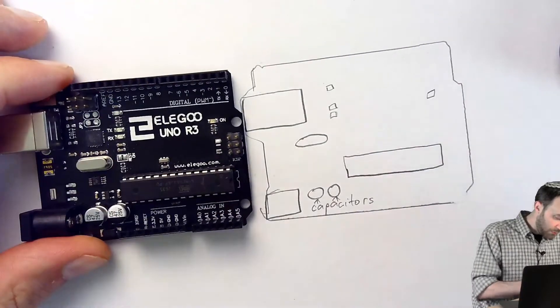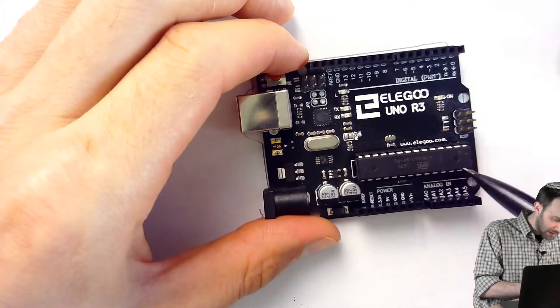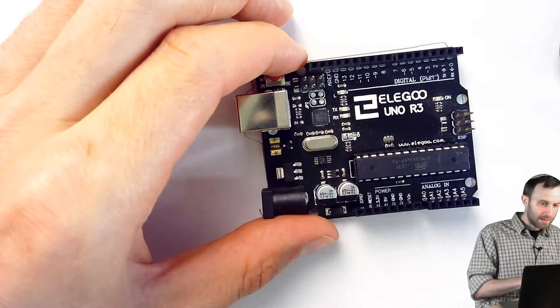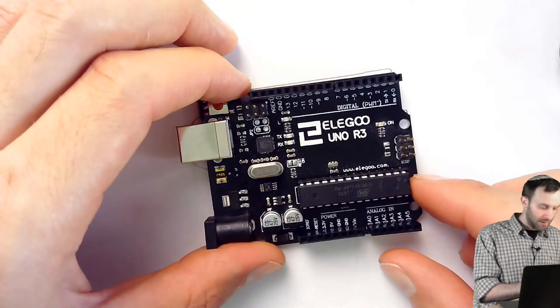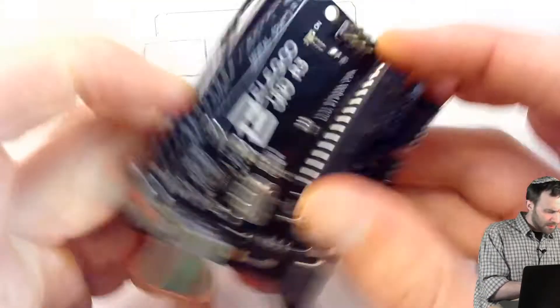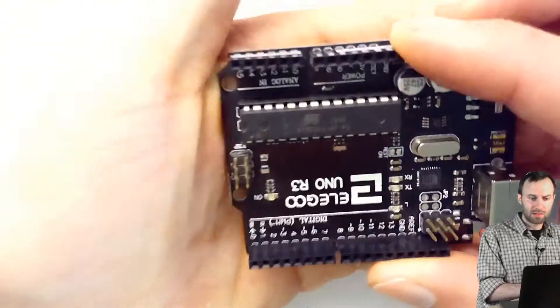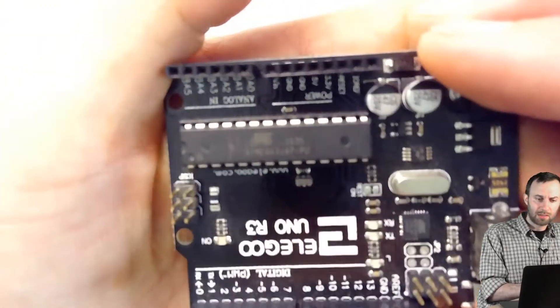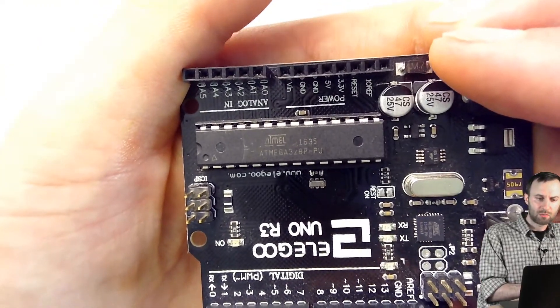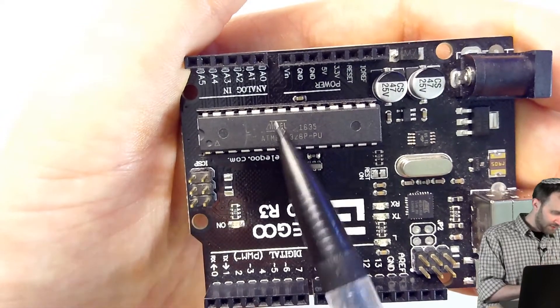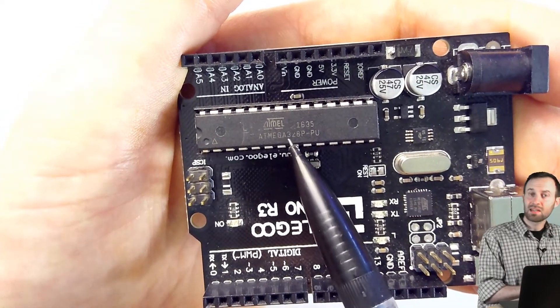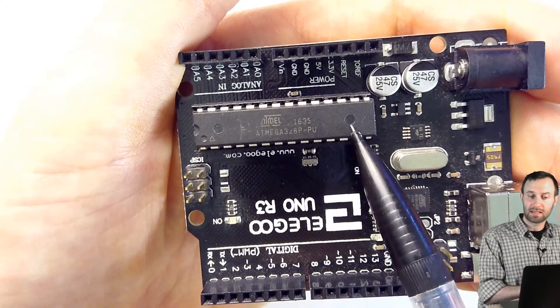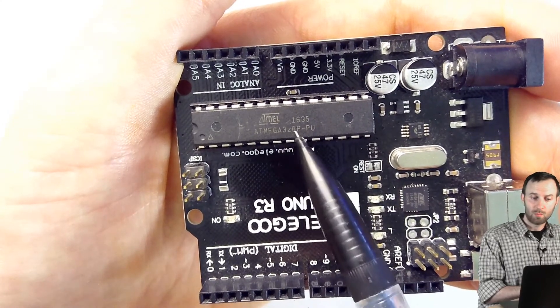The next thing I want to point out is this big blocky thing here. And the big clue, if we were curious what is this thing, well, it's got a label on it. So, let's look at the label. I'm going to get a little closer to the camera so we can read the label. What it says in the upper left here is Atmel, A-T-M-E-L. That is the name of the company that built this thing, this chip.